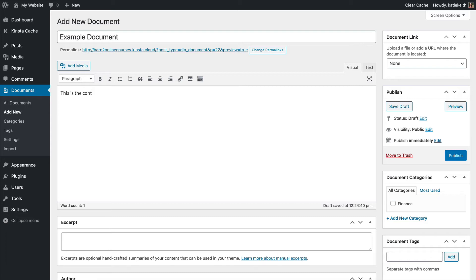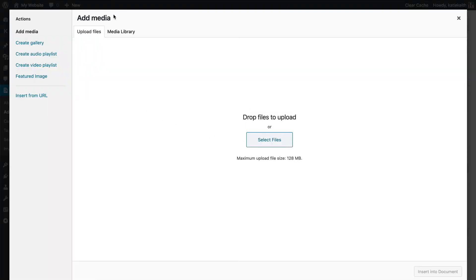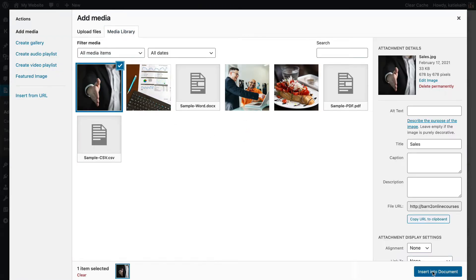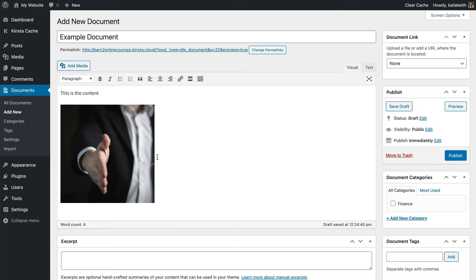The great thing about the content is that you can put whatever you want here — you can add images which will appear directly on the single document page. This is all standard WordPress stuff. You can even embed YouTube videos: if you paste the link to a YouTube video, you can display that on the page so people don't even have to download the video. Whatever you put in the content will appear on the single document page or in the content column on your main document library page.